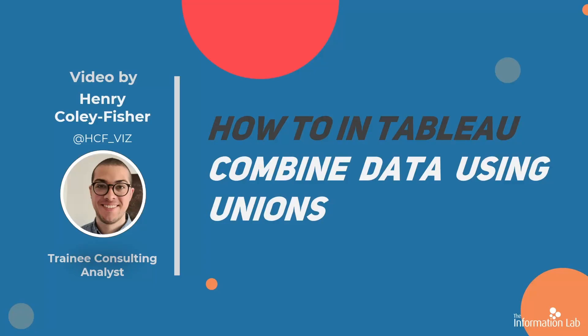Hi there, my name's Henry and I'm a member of the Data School's 27th cohort at the Information Lab. In this video, I'm going to show you how to combine data using unions in Tableau.